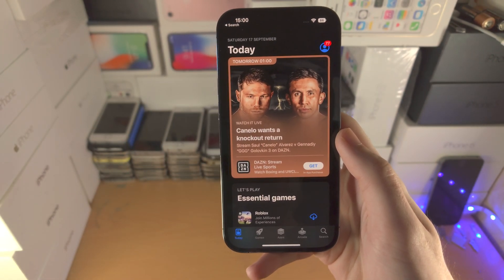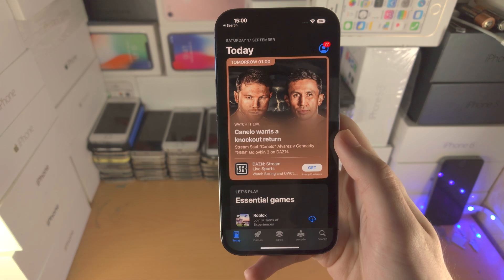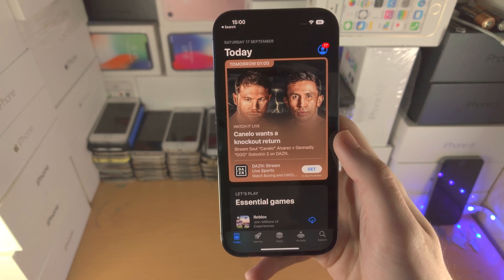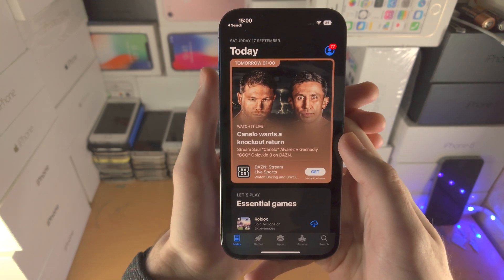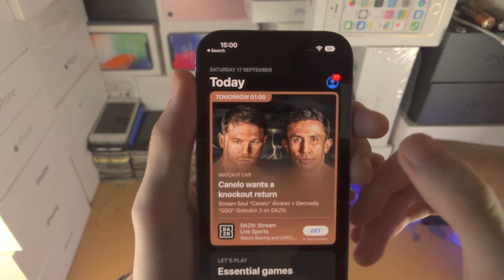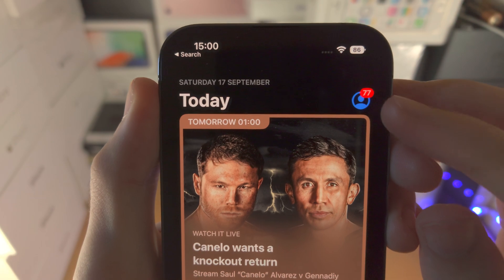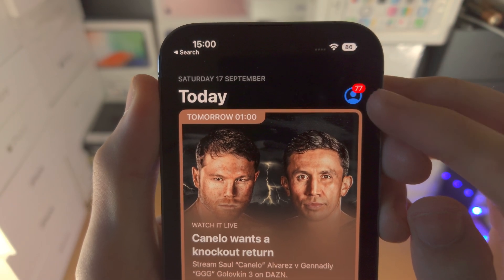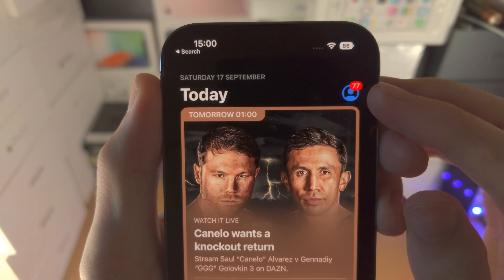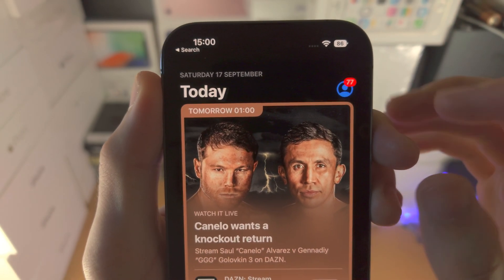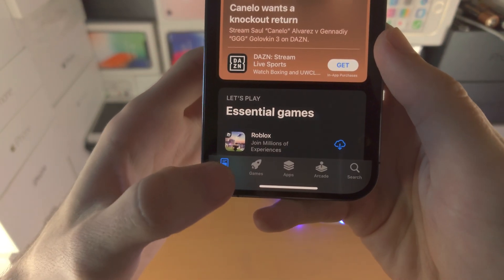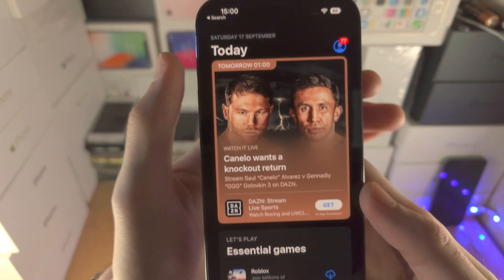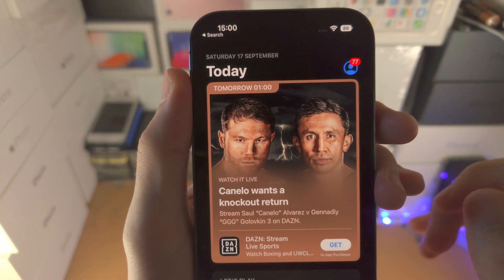From here we need to check if we have signed in to our Apple ID or not. To check this, you're going to see a profile picture at the top right hand side. If you don't see this, tap on today and then you should see it.